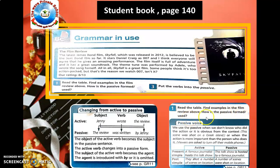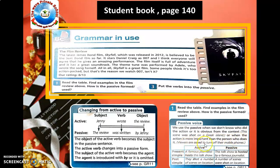We use the passive when we don't know who did the action, or it is obvious from the context — for example, 'This scene was shot on a Greek island' — or when the action is more important than the person who does it, for example, 'Viewers are asked to turn off their mobile phones.'